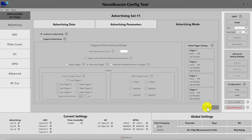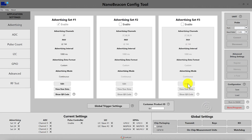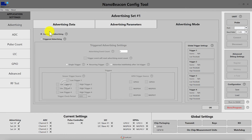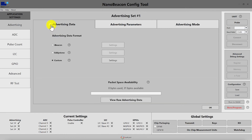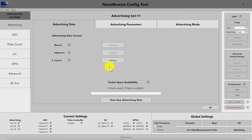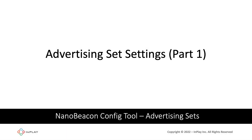I hope this gave you a good overview of all the settings within the advertising set edit mode. In the next video, we'll go into the custom advertising settings for the custom data format, so we can learn how to create our own data format for the advertising packets. Thank you for watching.